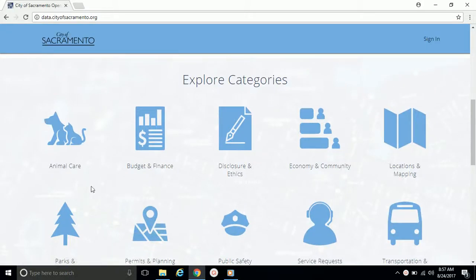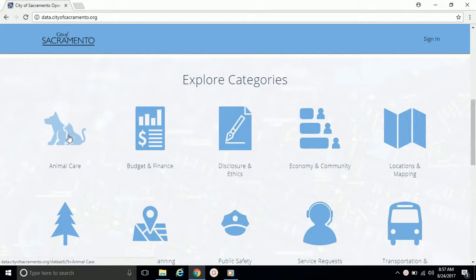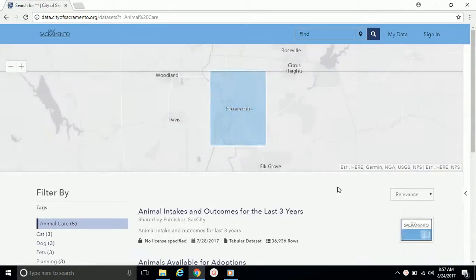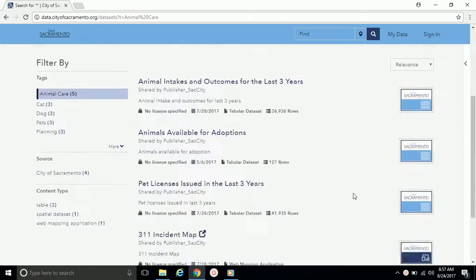Let's say we're interested in exploring data that's related to animal care within the City of Sacramento. We can click on the Animal Care icon and we will see all data sets that are related to animal care.